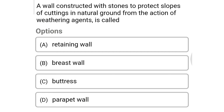Next question: a wall constructed with stones to protect the slopes of cutting in natural ground from the action of weathering is called — option A: retaining wall, option B: breast wall, option C: buttress, option D: parapet wall. The correct answer is option B: breast wall.